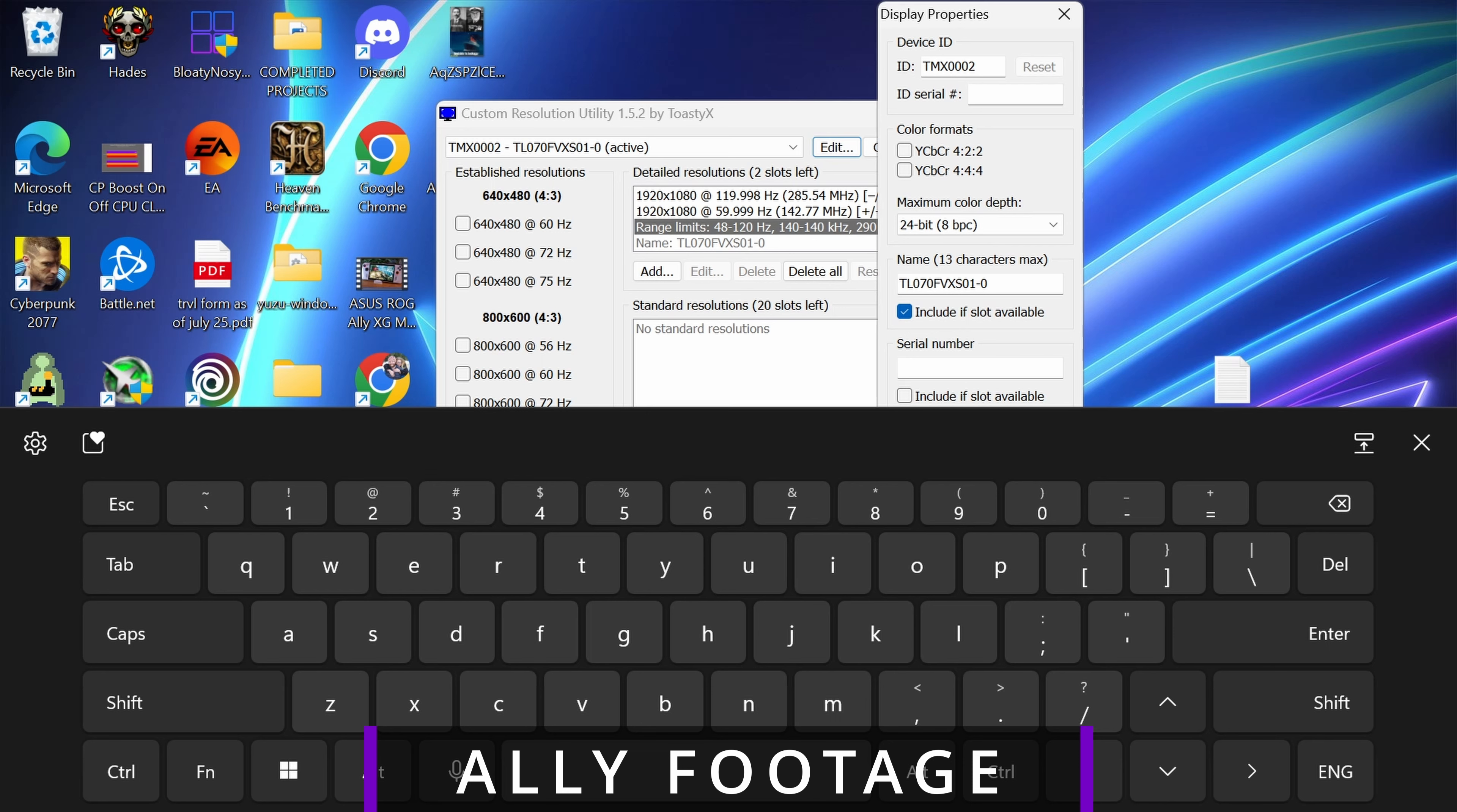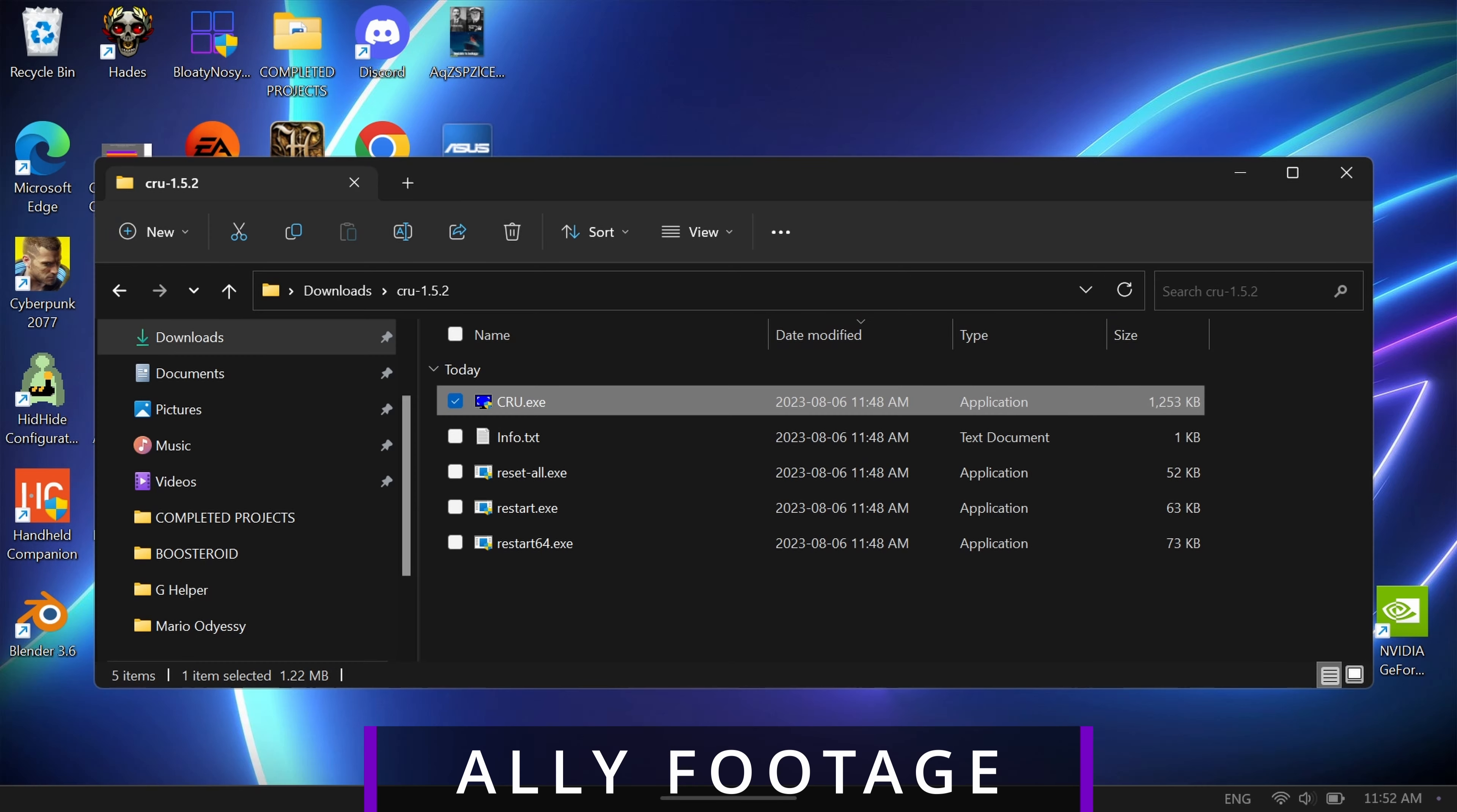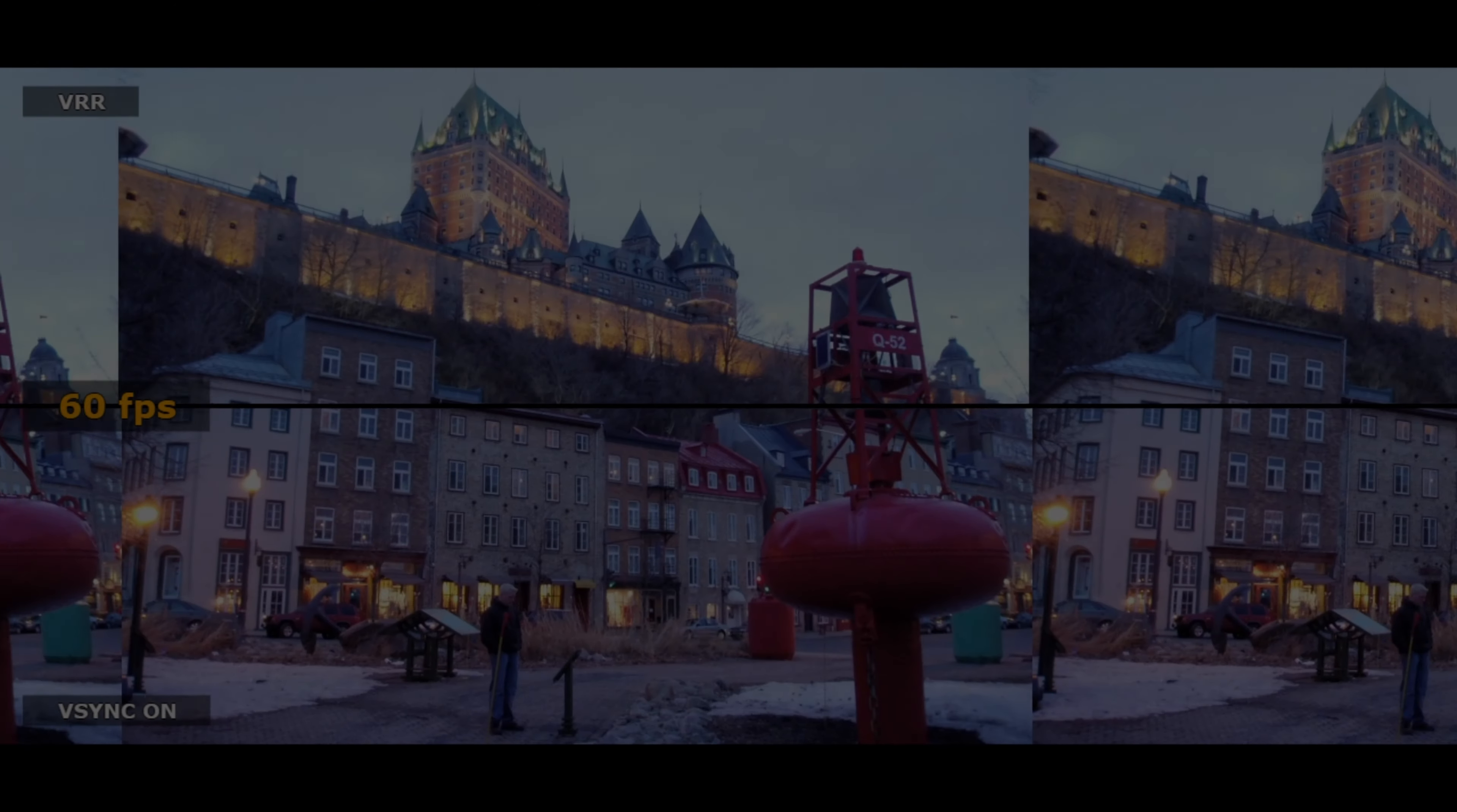But honestly, I've seen many other reports of people pushing it up to 30 hertz or pushing it down to 30 hertz for VRR and with no issue at all.